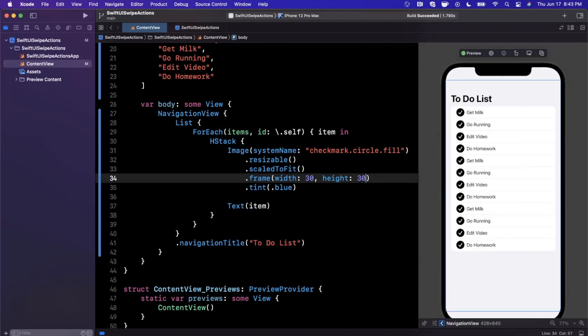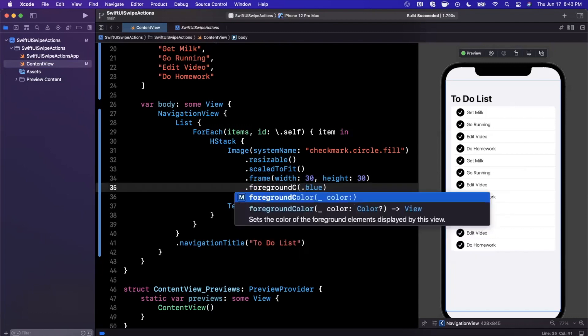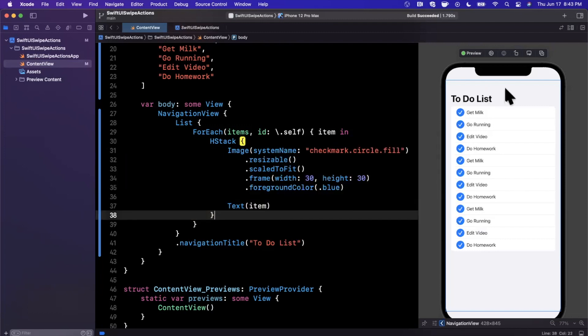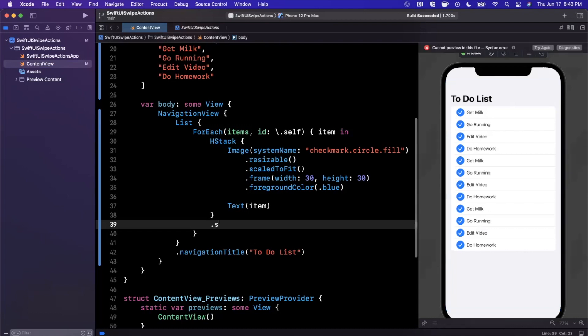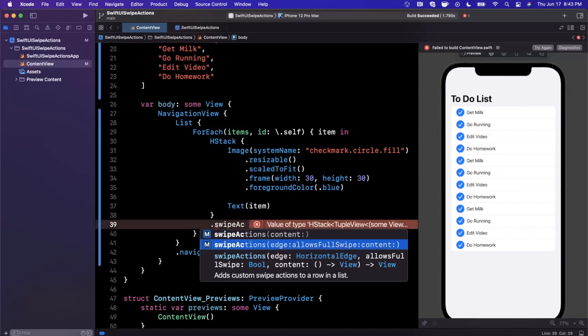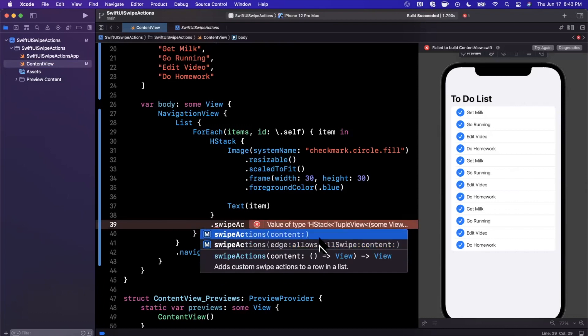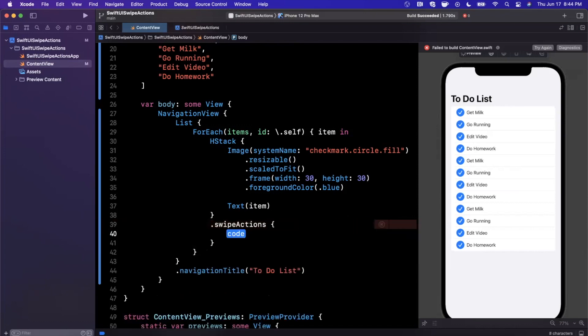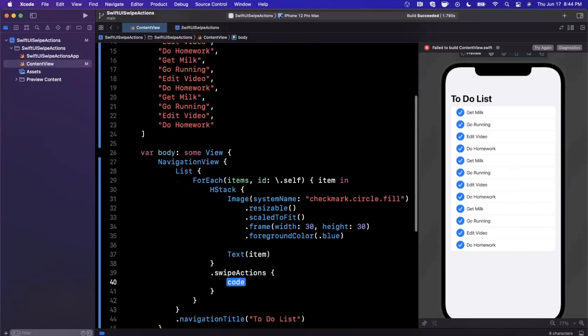Now that we have this horizontal stack, we want each of these elements to be swipeable. Presumably we want to delete it or do some custom action with it. There is a brand new swipe actions modifier. The edge parameter allows you to say is it a trailing action or leading, so left or right. You also have allows full swipe, and then you have the content.